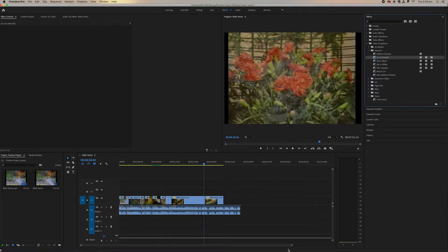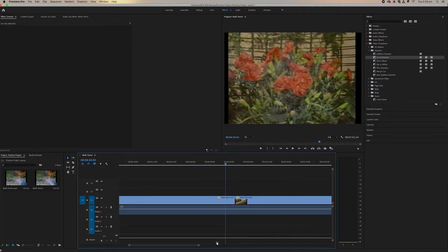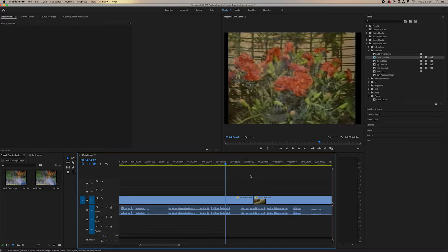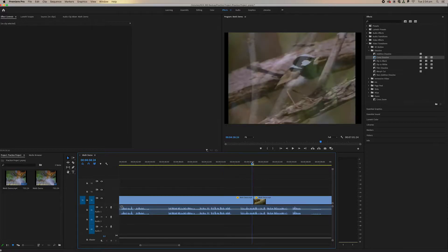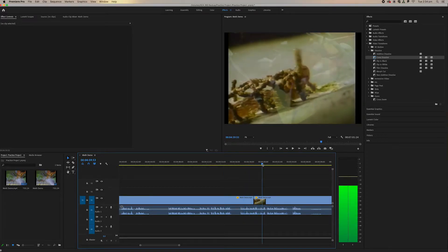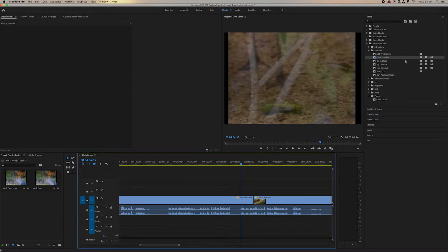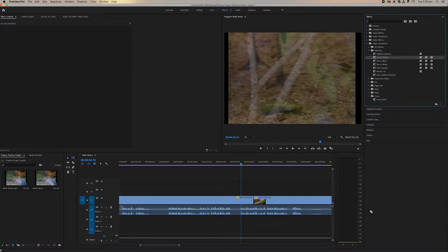So again, just like video effects, you have to drag and drop your effects. But because we're transitioning between one clip to the other, we've got to put it between our effects.